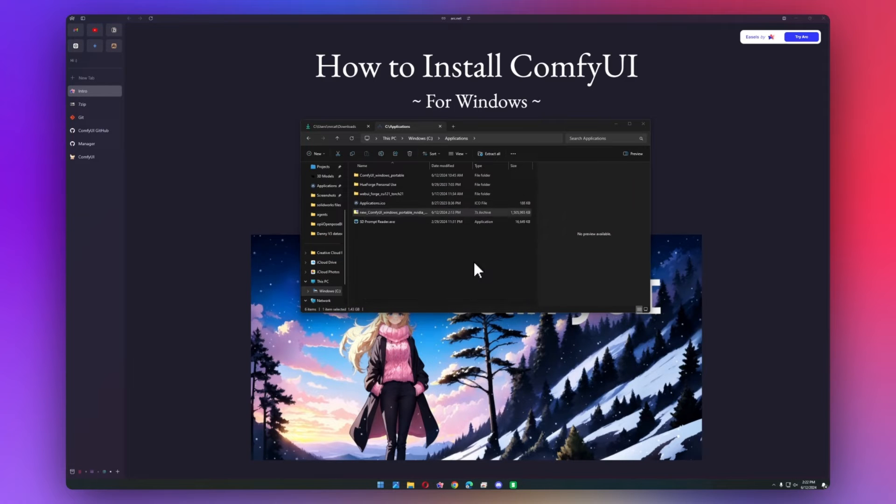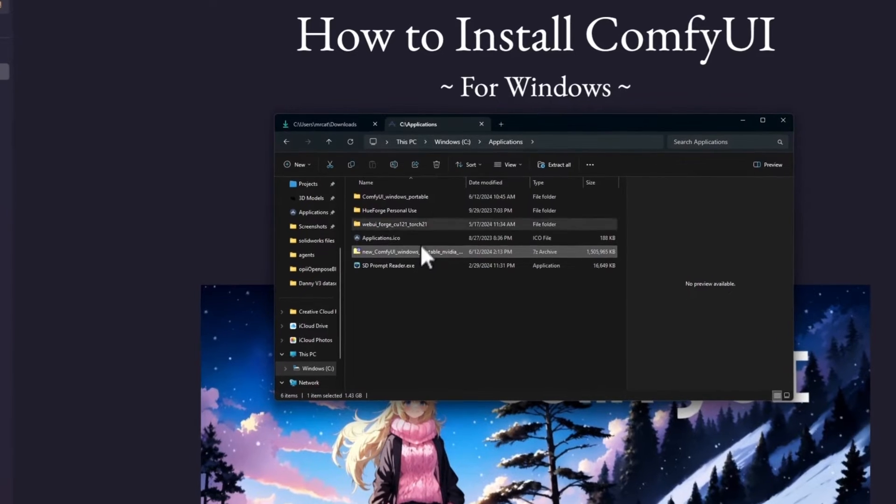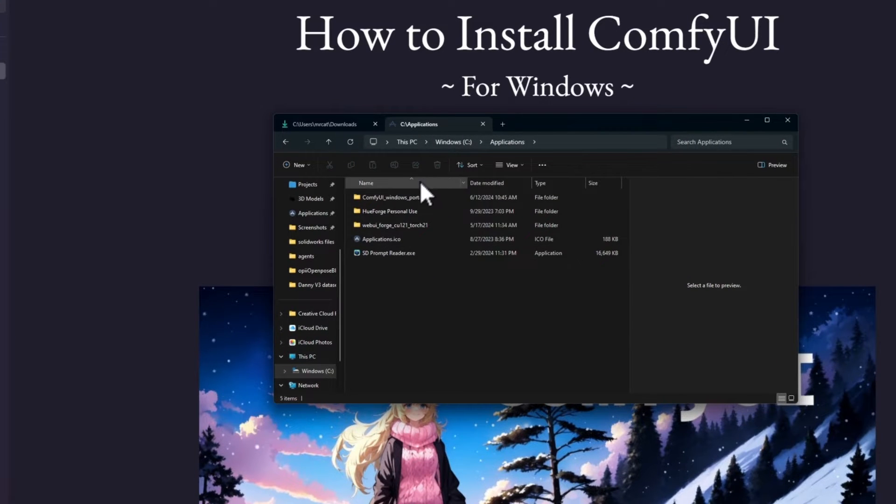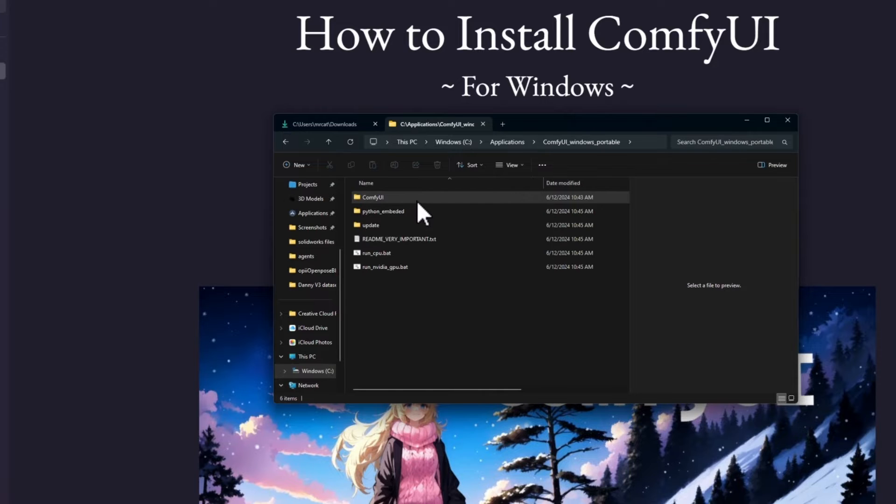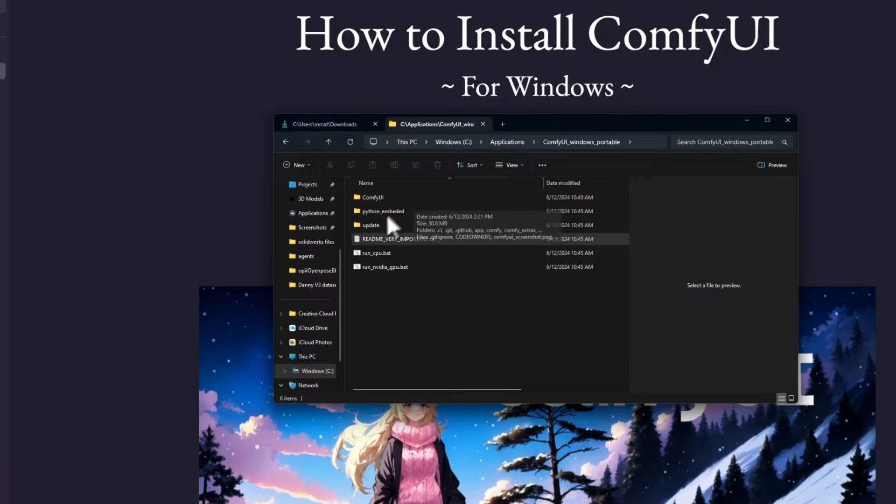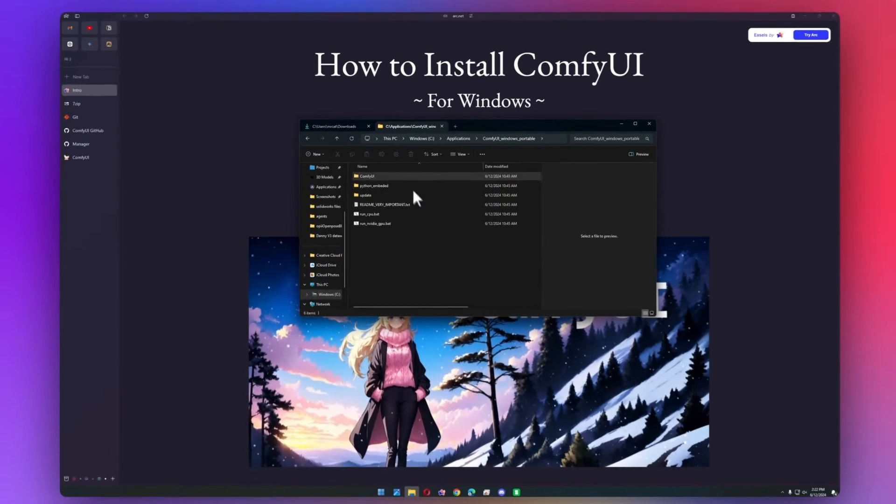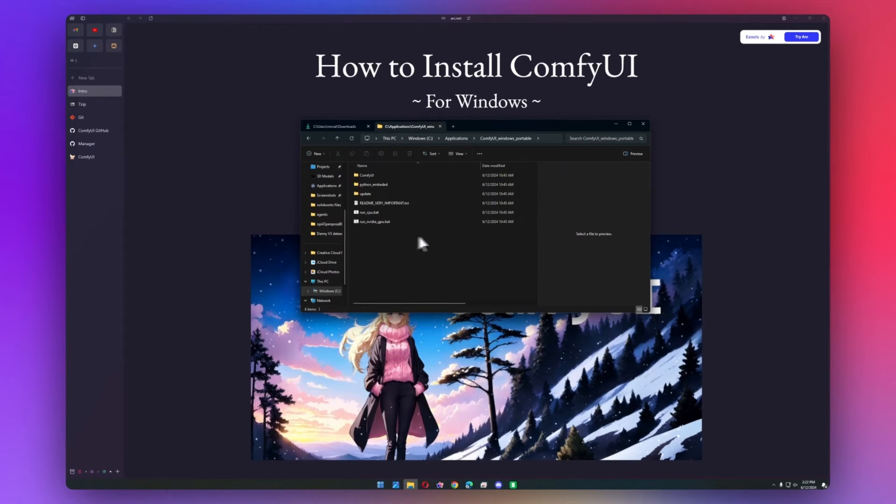Okay, now that that's extracted, we can go ahead and delete the 7-zip file. We don't need that anymore. And we have this new folder, ComfyUI Windows Portable. Double-click on that, and here we have all of our essential files.